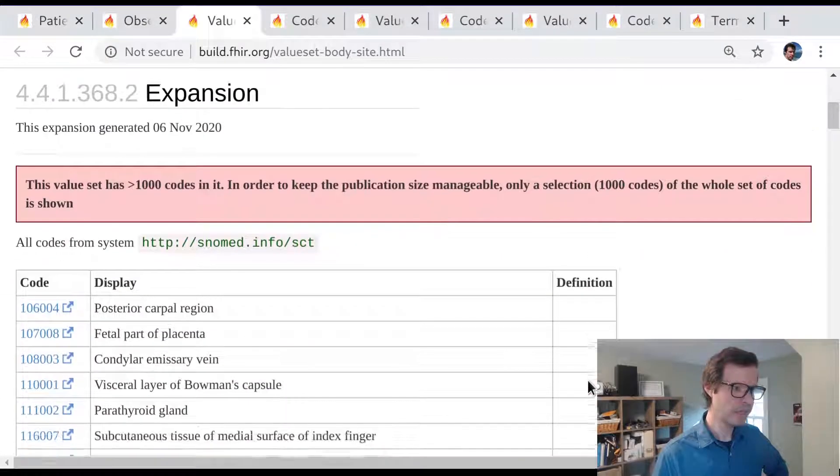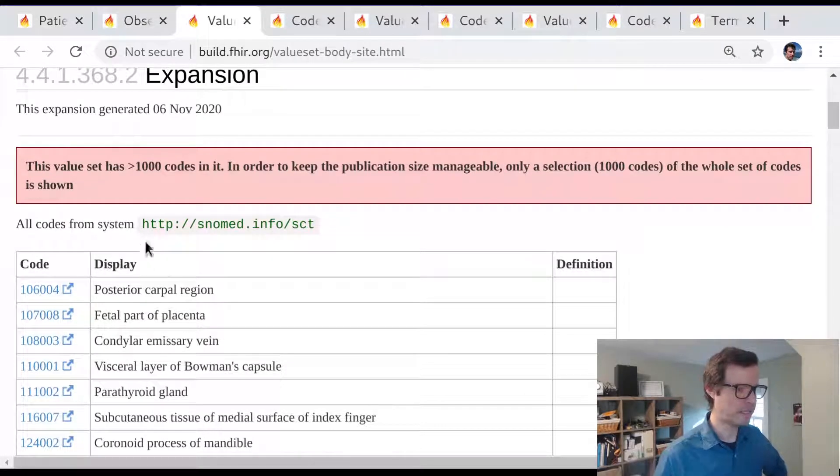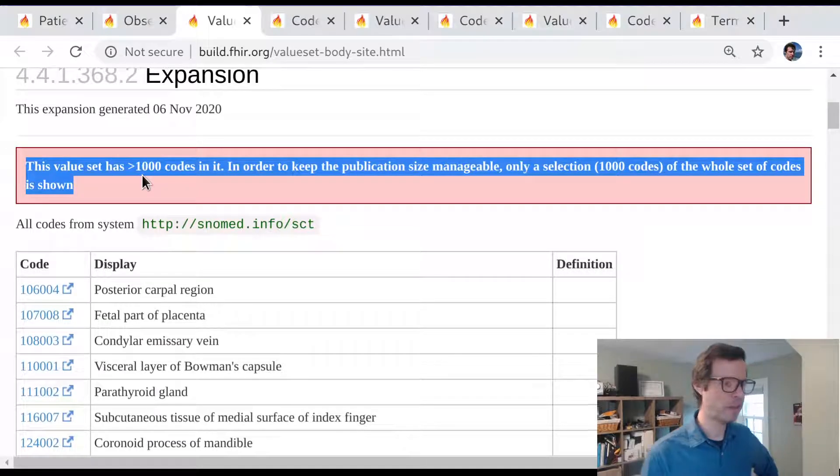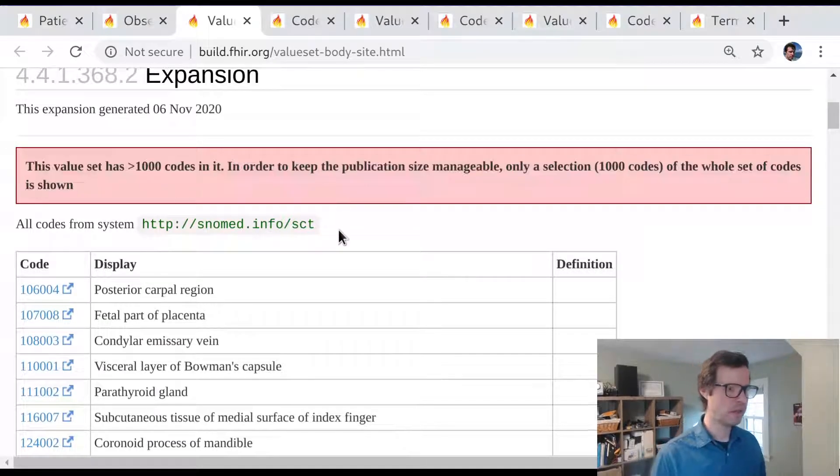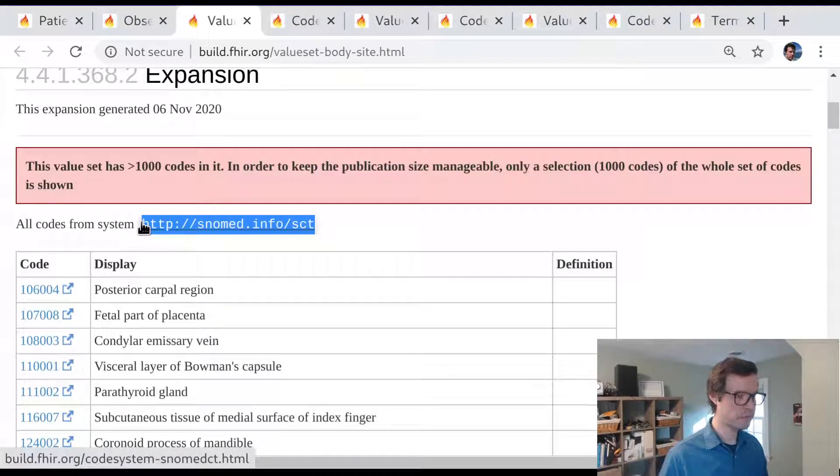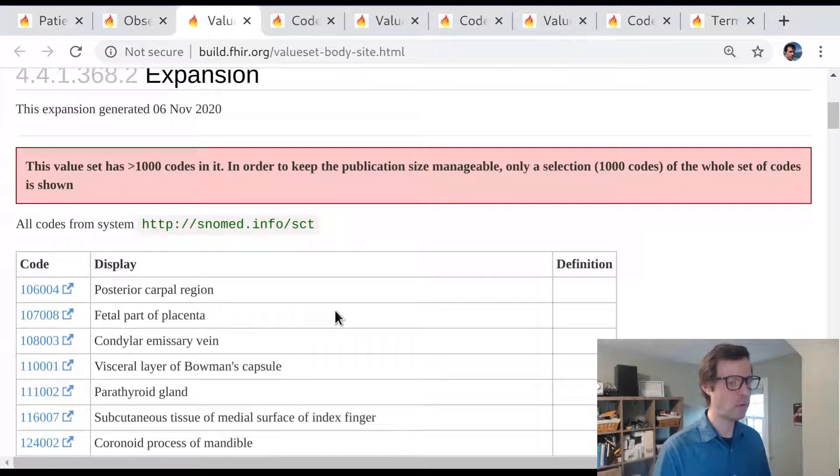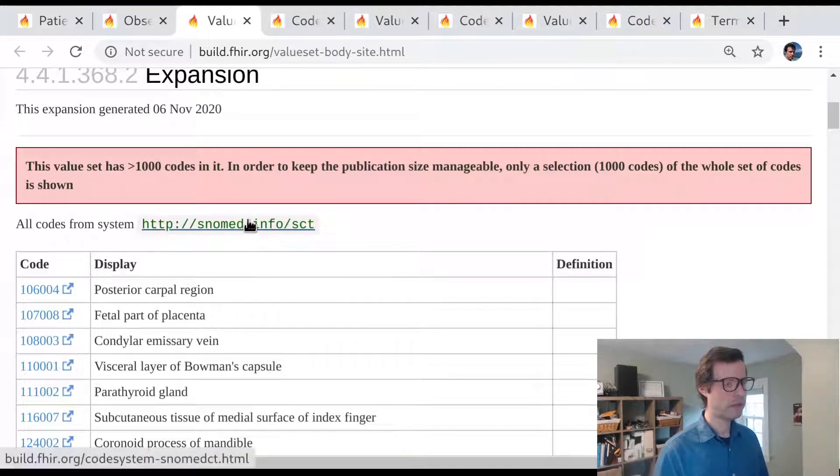We can see a body site could be lots of things, again, more than a thousand codes. And all these codes come from SNOMED CT. So why is this any different than the example we just looked at from LOINC? Well, here's the difference.